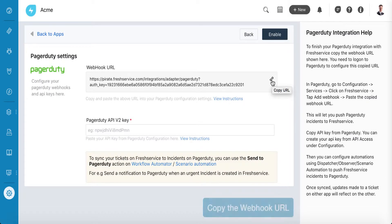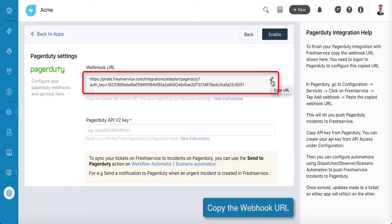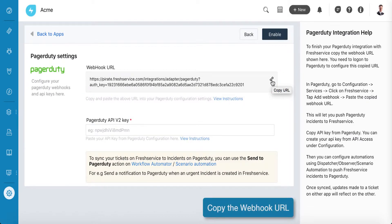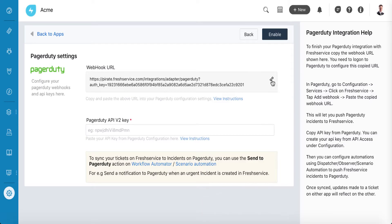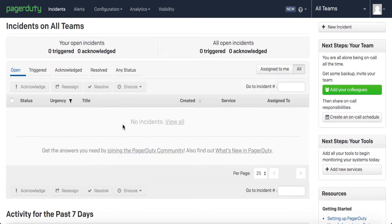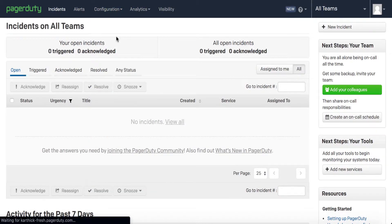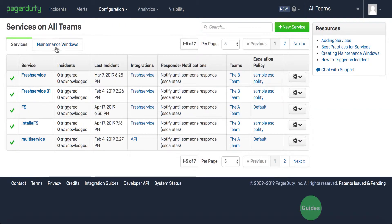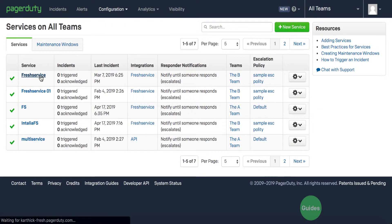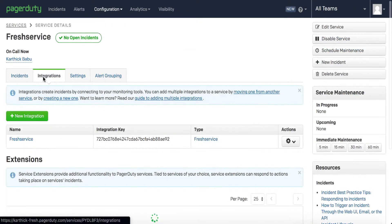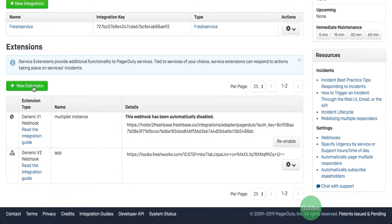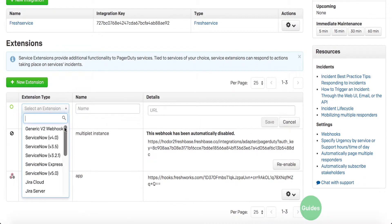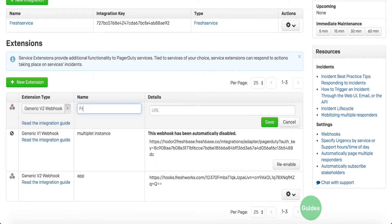So, copy the webhook URL and then open a new tab and go to your PagerDuty account. Now go to the configuration menu and click on Services. From the list of services, select FreshService. Scroll down to the webhook section, enter a name and paste the webhook URL. Then click on Save.